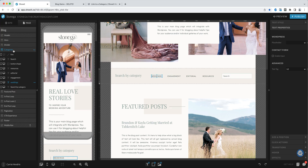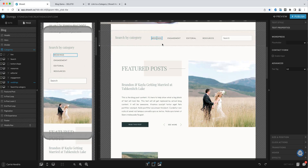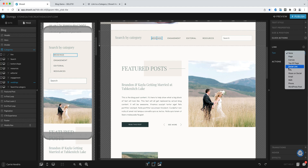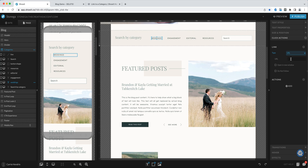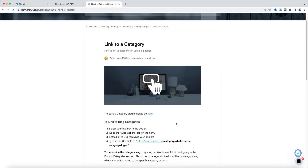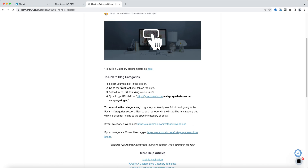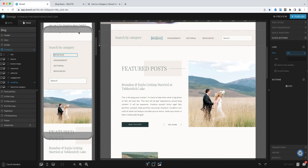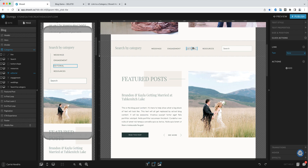Here's the mobile view. When you have your categories set, you'll want to come to the click actions and set this to URL. The URL will be your domain name slash "category" slash whatever the category name is. ShowIt already has a tutorial about linking to a category. The URL will be yourdomain.com/category/whatever-the-category-slug-is — so weddings, engagements, or whatever category you have set up inside of WordPress. When you set that to these individual text boxes, it will enable your user to filter and see all posts with that category slug.